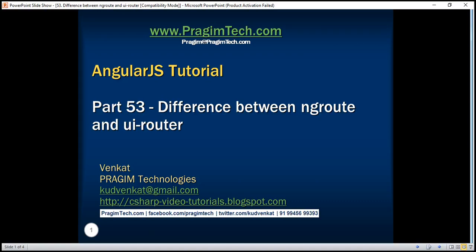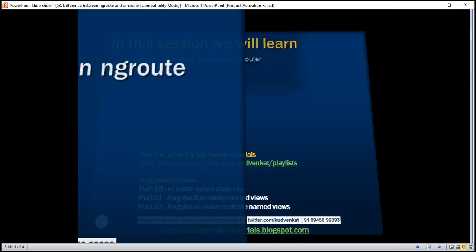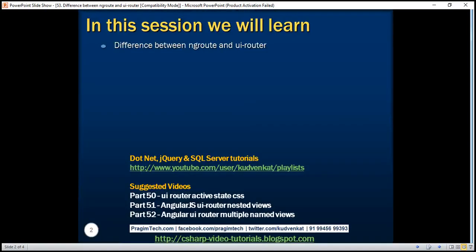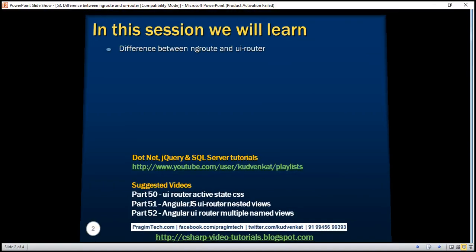This is part 53 of the AngularJS tutorial. In this video, we'll discuss the difference between ng-route and ui-router.